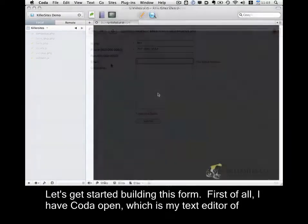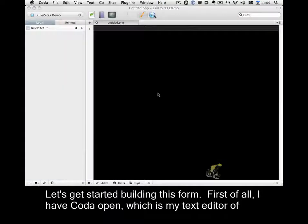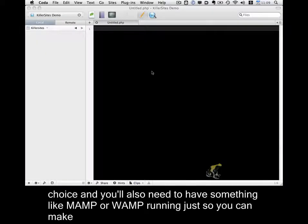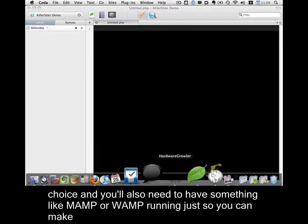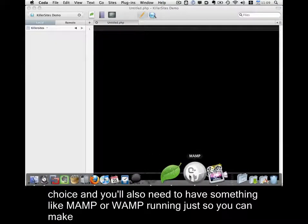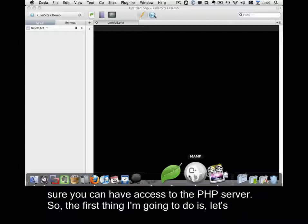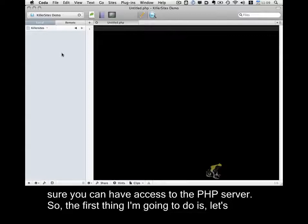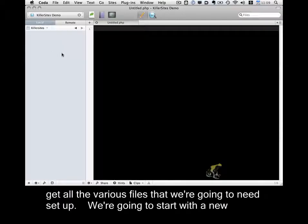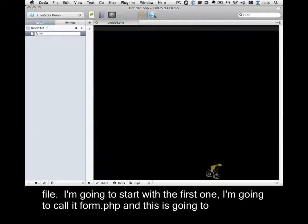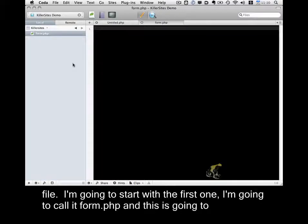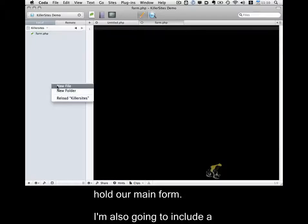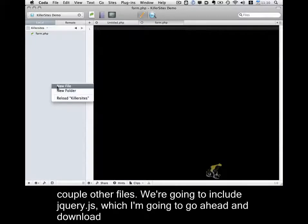Let's get started building this form. First of all, I have Coda open, which is my text editor of choice. And you'll also need to have something like MAMP or WAMP running, just so you can make sure you can have access to the PHP server. So the first thing I'm going to do is let's get all the various files that we're going to need set up. So I'm going to start with a new file. I'm going to call it form.php. And this is going to hold our main form. I'm also going to include a couple other files.